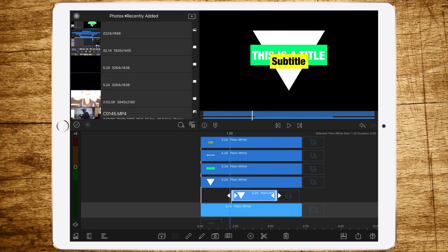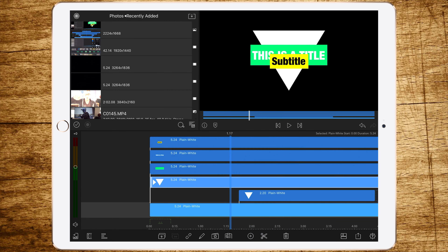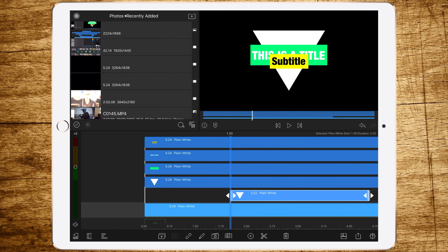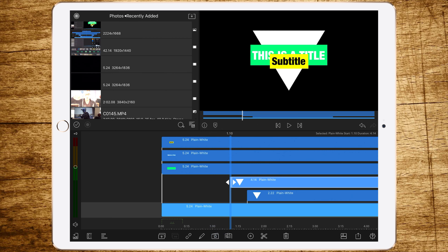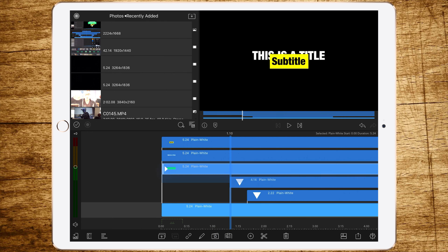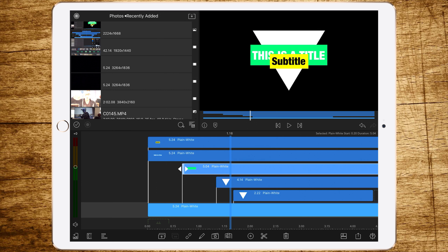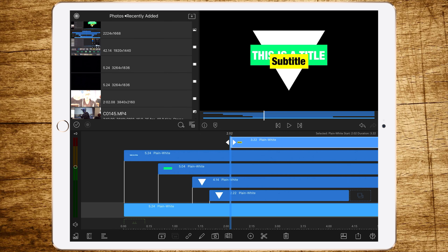Now change the timing of the third layer — let it start at 1:10. The second layer starts at 1:20 and the third layer starts at 1:10. Let the fourth layer start at 20 frames, and let the sixth layer start at 2:02.